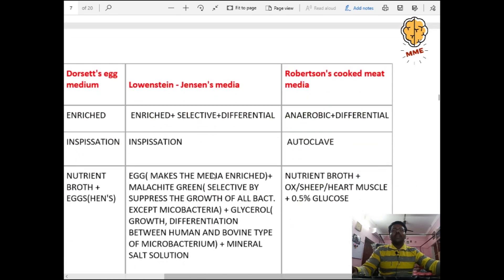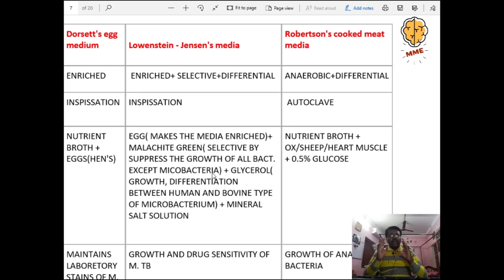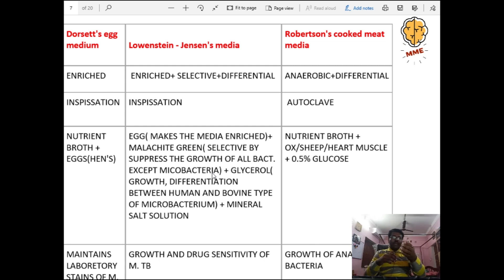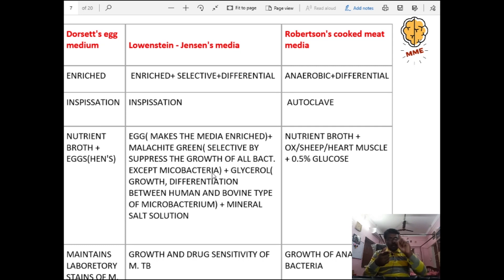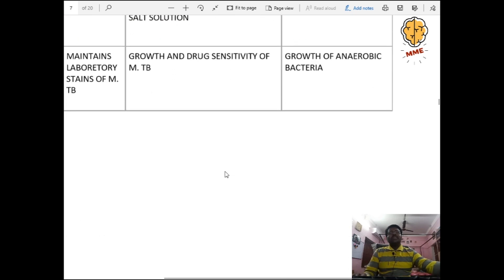The most important medium is Lowenstein-Jensen (LJ) media — it is enriched, selective, and differential, sterilized by inspissation. Composition: eggs (makes it enriched), malachite green (selectively suppresses growth of all bacteria except mycobacteria), glycerol (used for growth and differentiation between human and bovine type mycobacteria), and mineral salt solution. Used for growth and drug sensitivity testing of Mycobacterium tuberculosis.